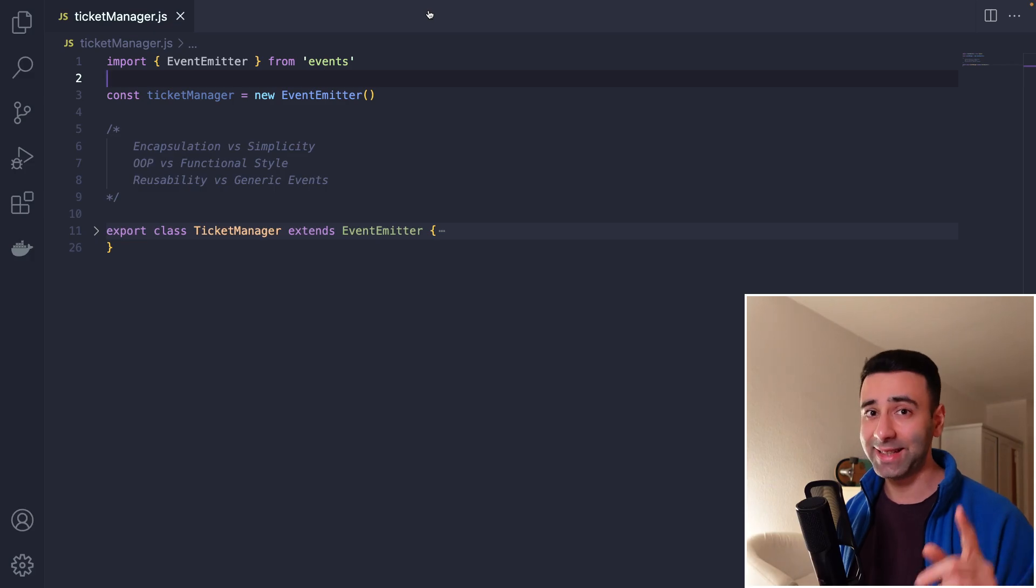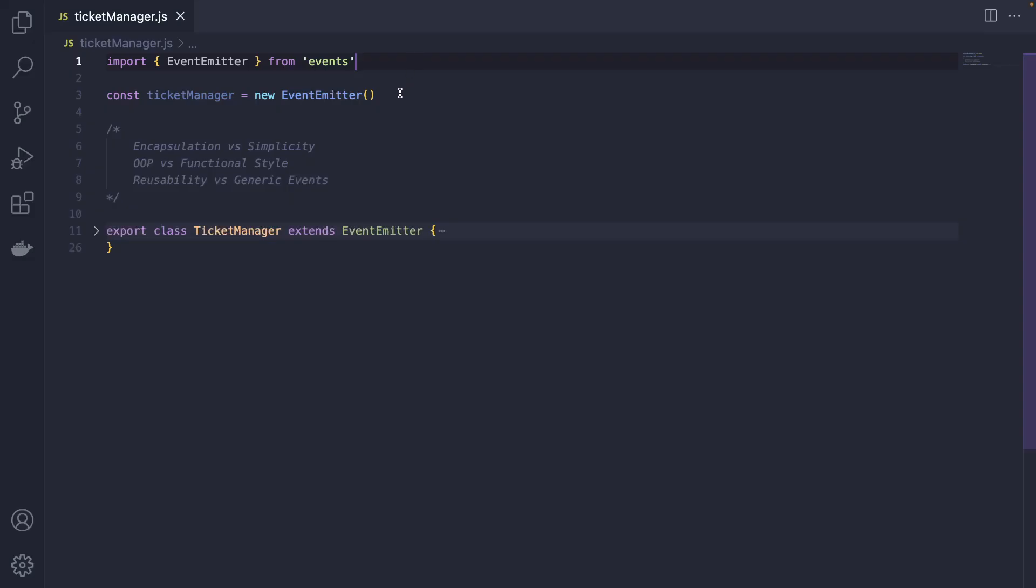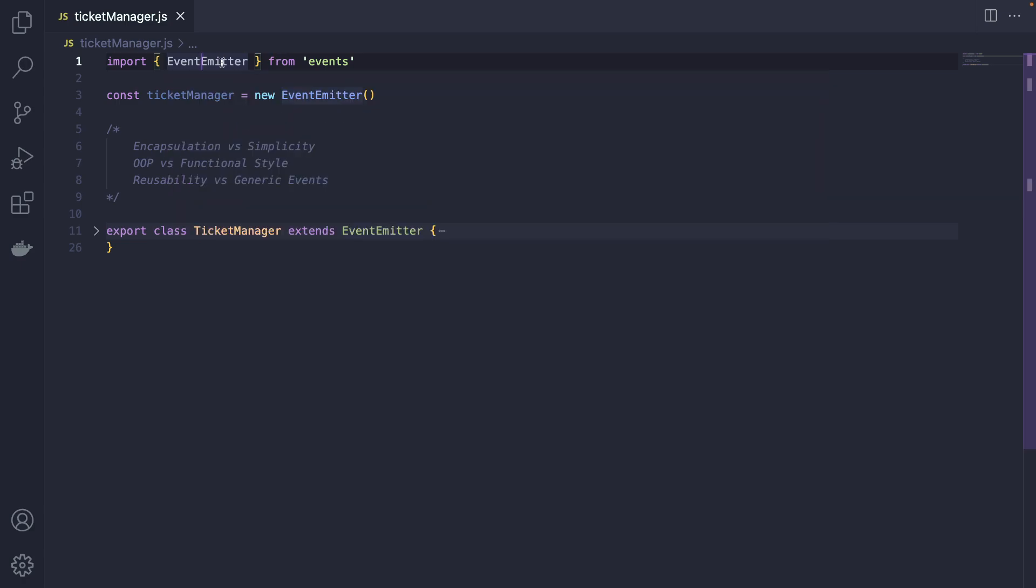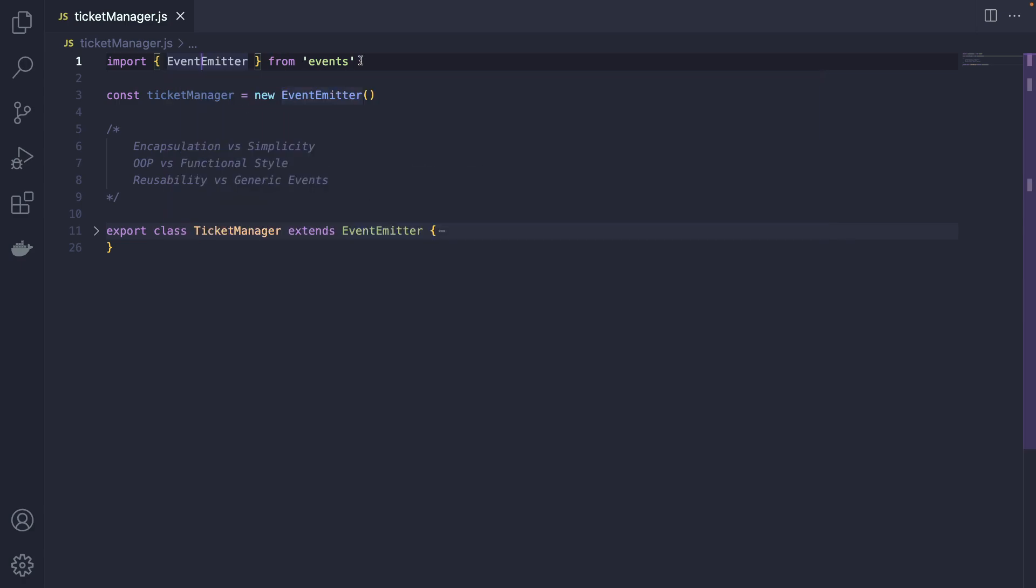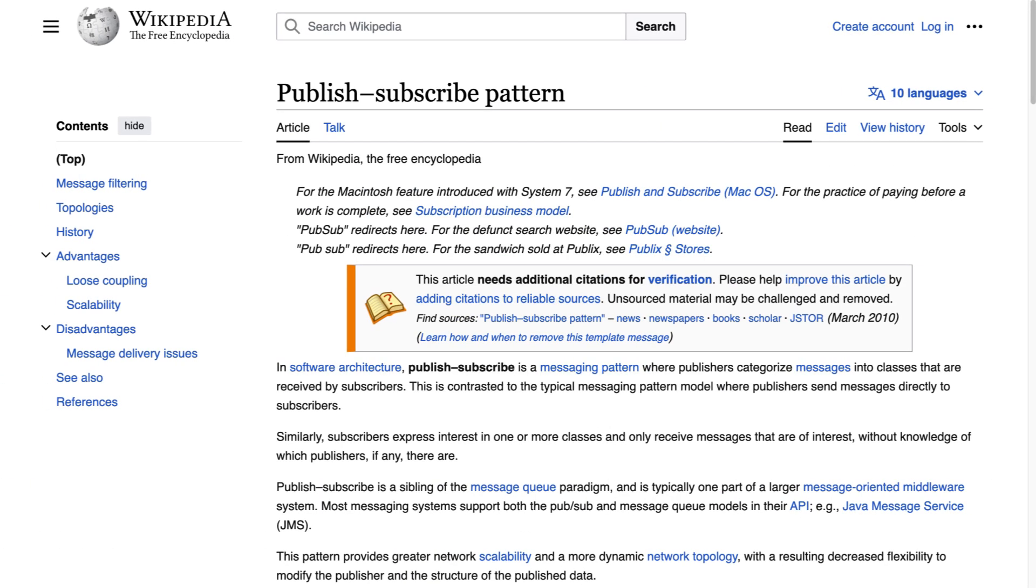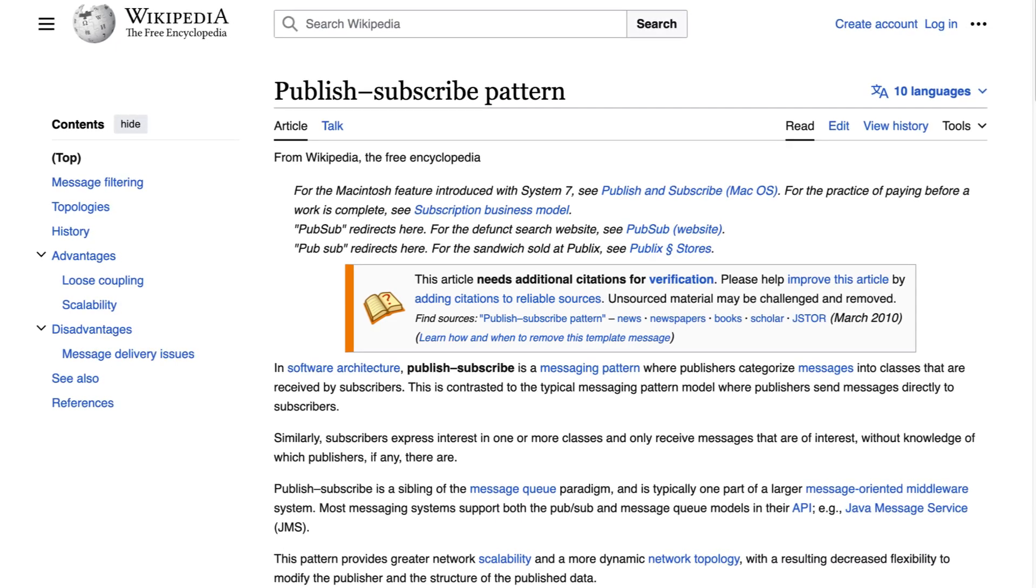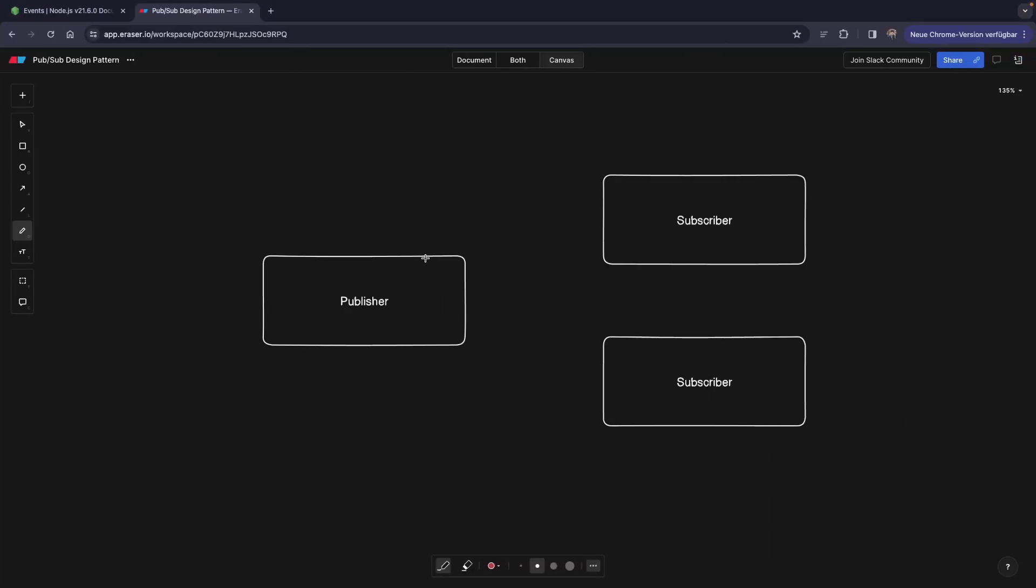With that said, let's get started. Before we write any line of code, I would actually suggest to understand when to use the event emitters in this case. When do you need this event-driven architecture? Since event emitters are basically the PubSub design pattern that you might probably know about, let's take a look at the example.